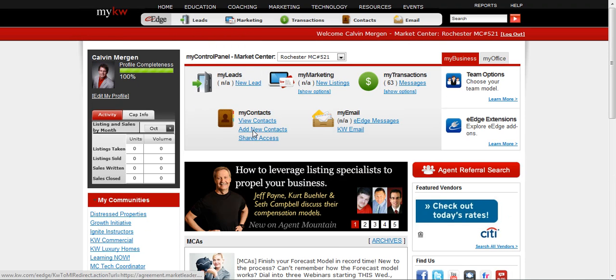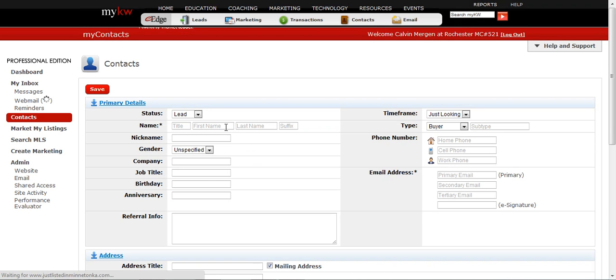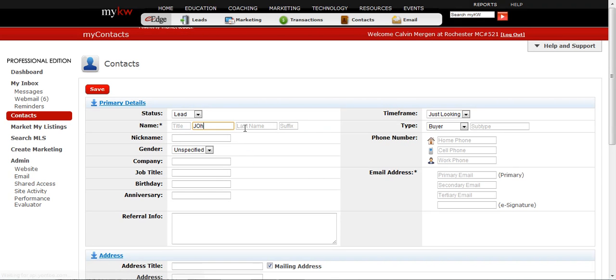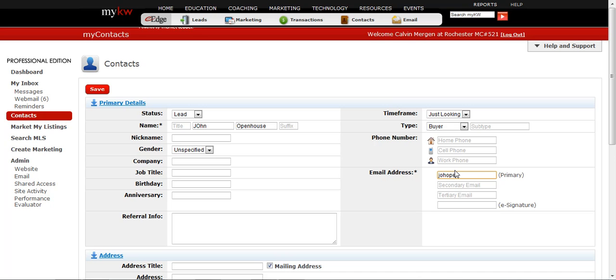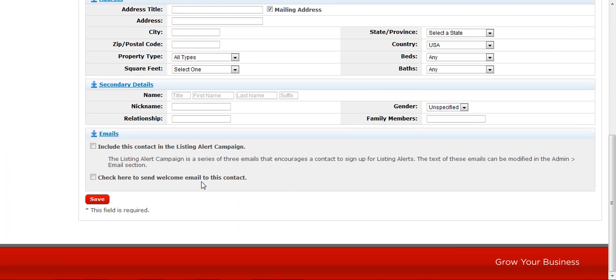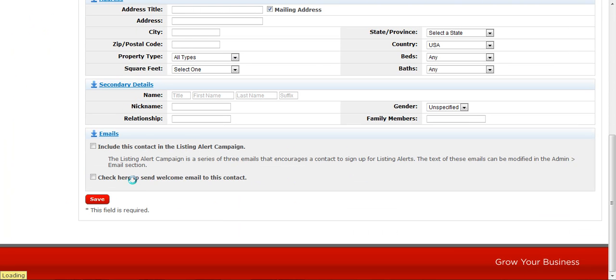So this is where I met my client this weekend. John Open House. I met him, buyer. JohnOpen at gmail.com. And then I go down and I save his profile.